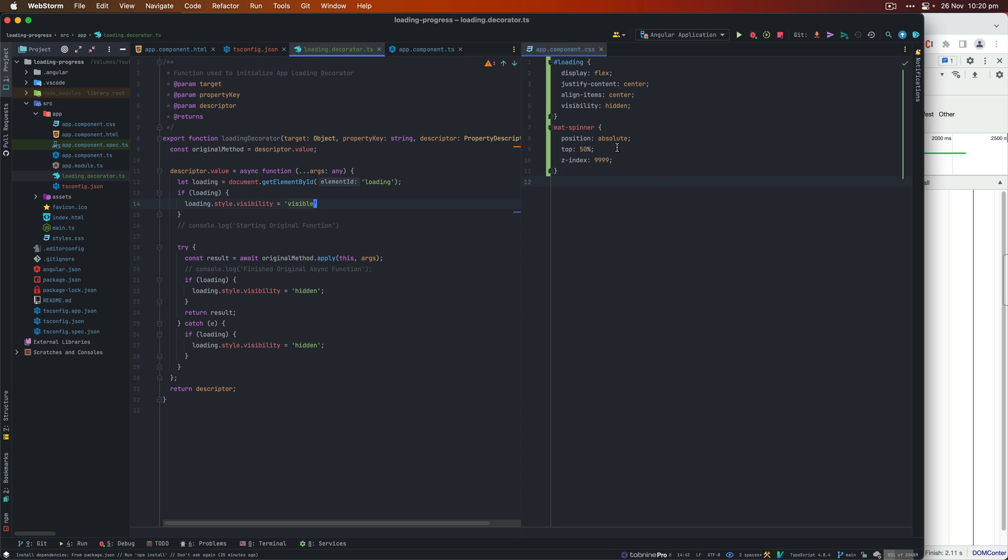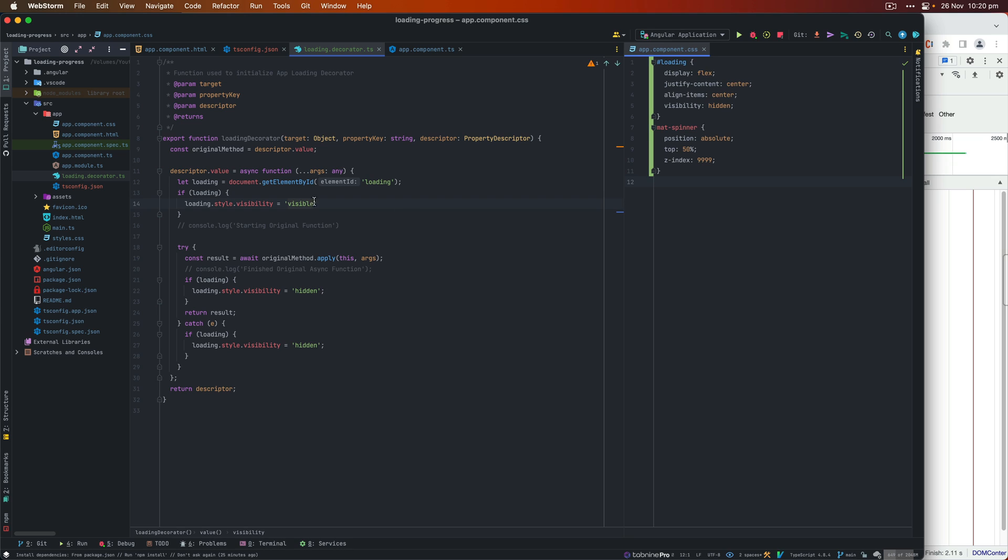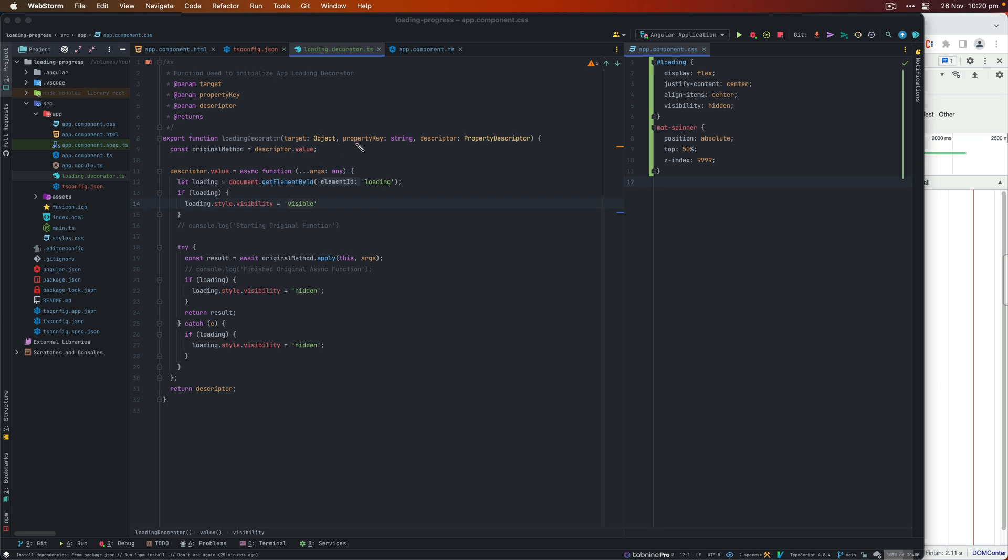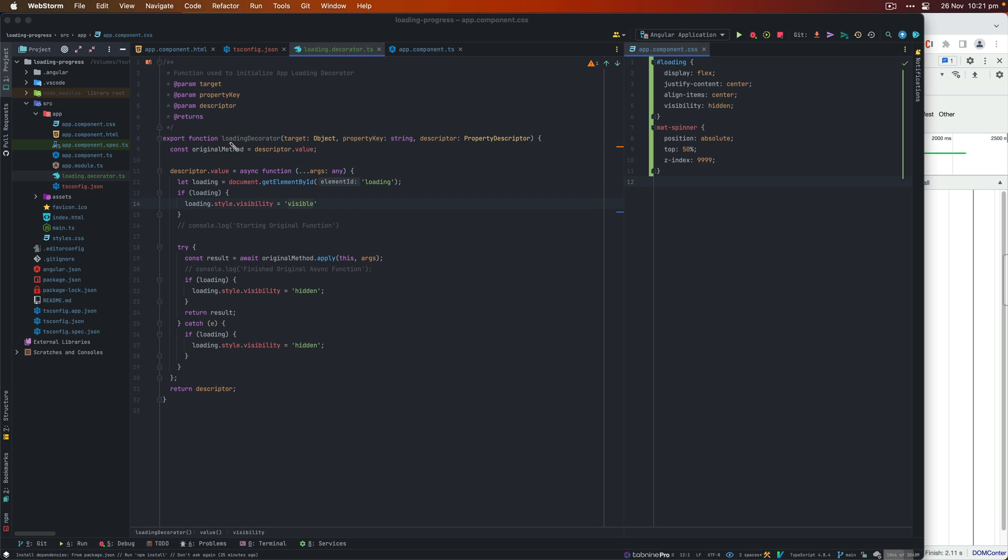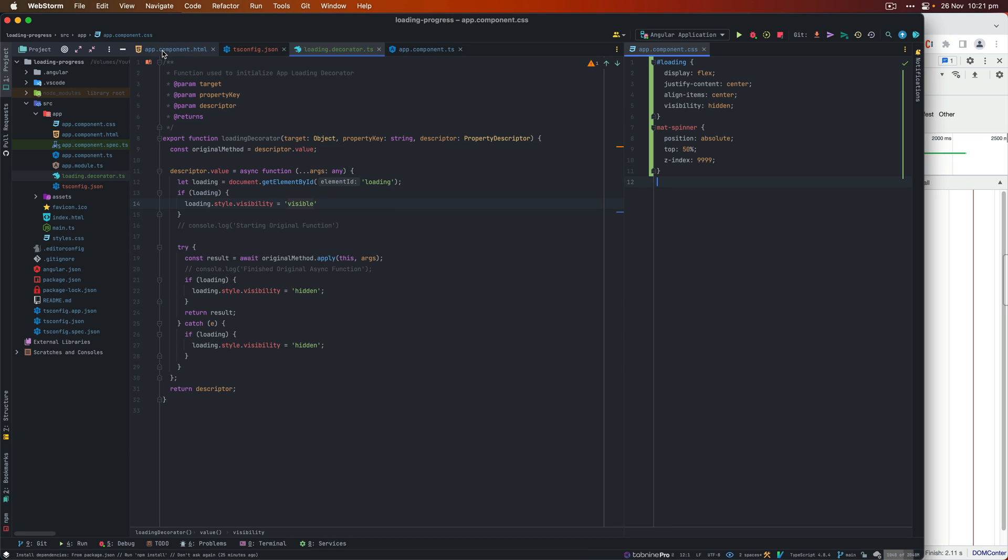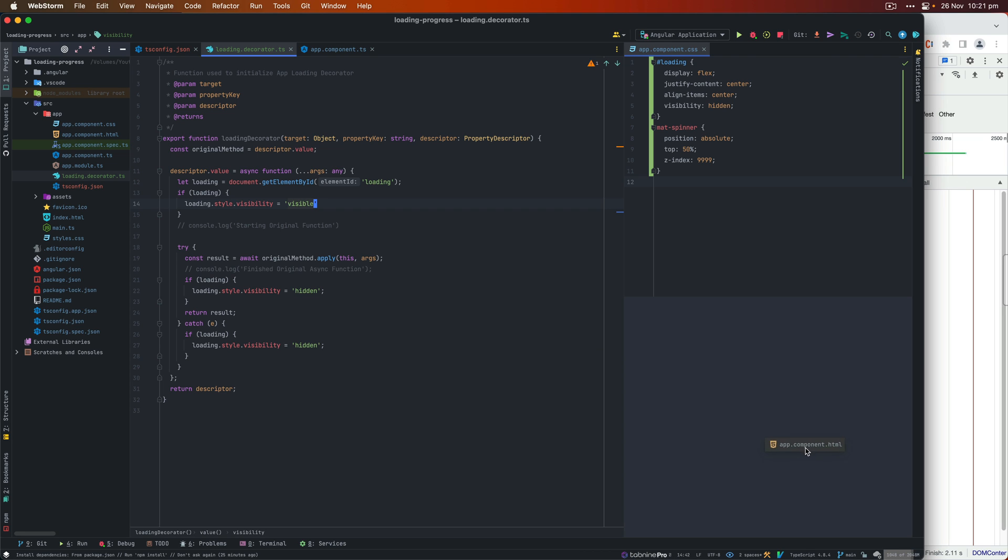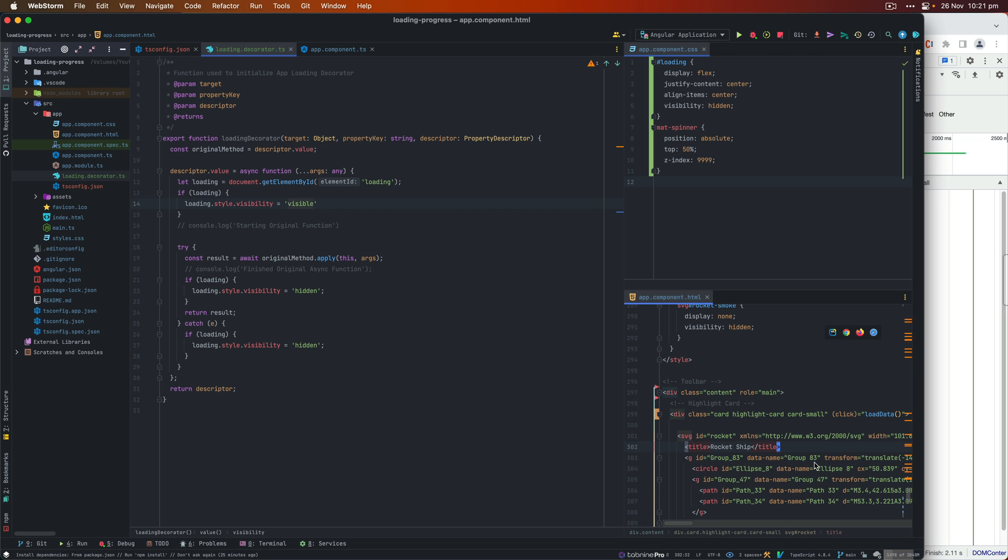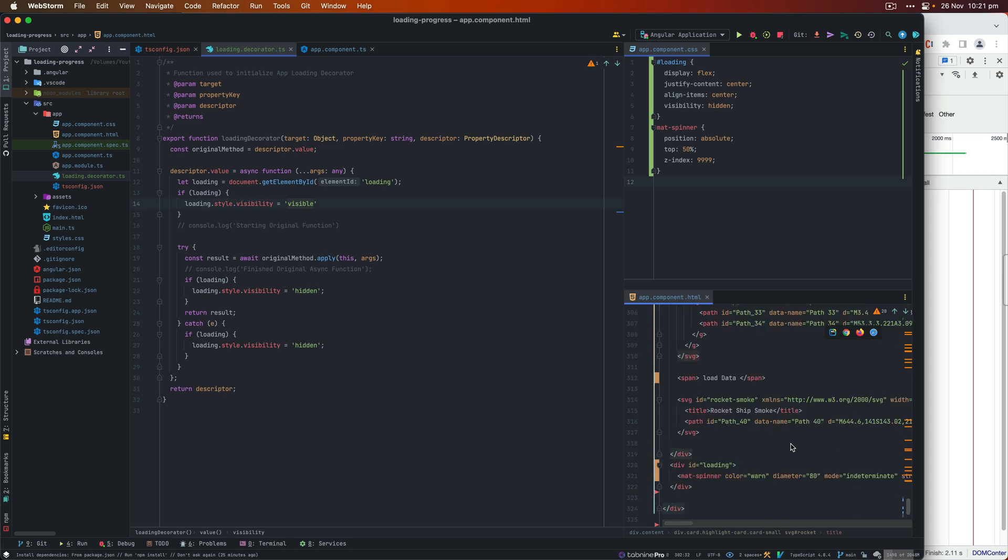Okay, so here we have the code for TypeScript decorator. So here's a function name, loading decorator. It is taking three parameters, target, property key, and the descriptor. Within this function, we are storing our original method from descriptor.value. And we store that here. Next, what we do is we will use this document.getElementById. Now the ID is this loading. So let me just open that right here. So whatever the ID that you specify here, that's what I'm going to access the element through this getElementById.